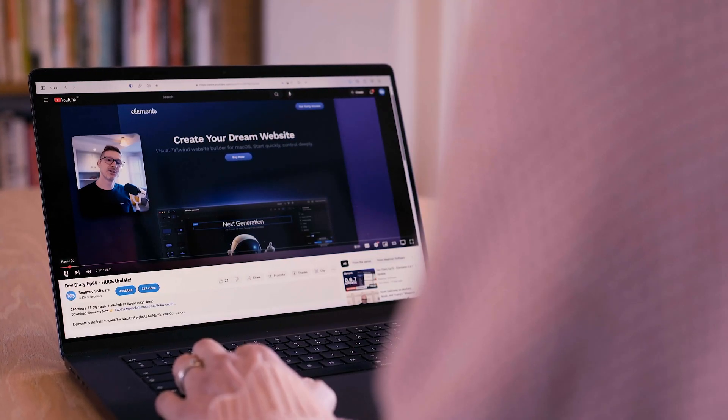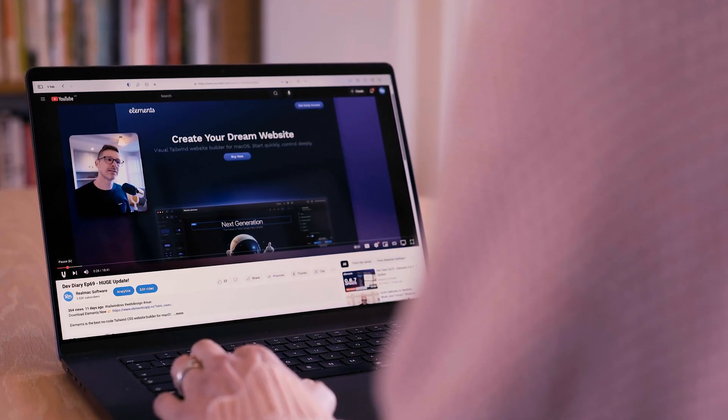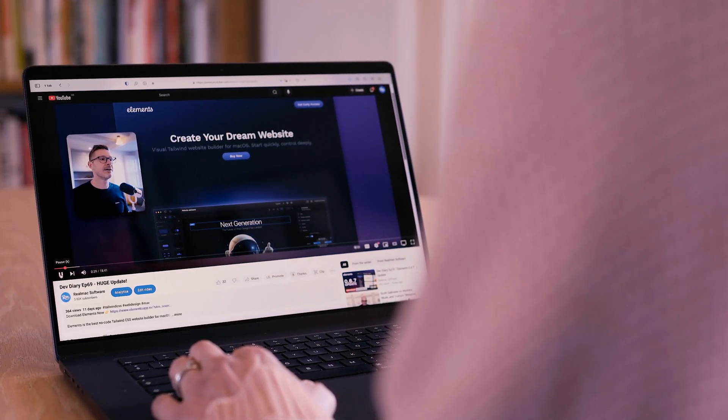We ship new builds every week, alongside videos sharing our progress, plans and new features. Get Elements today, join the community and help shape the future of web design on the Mac.